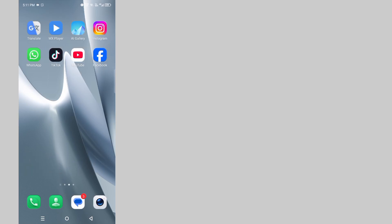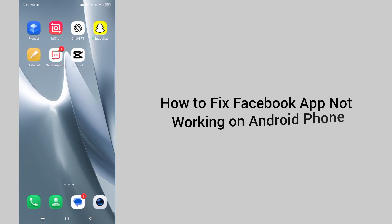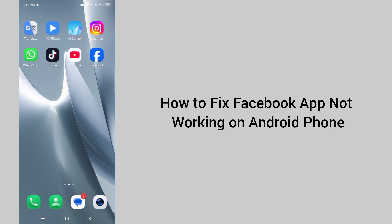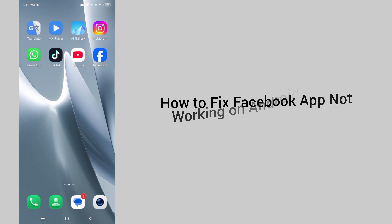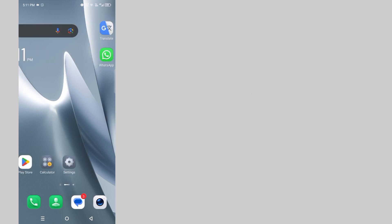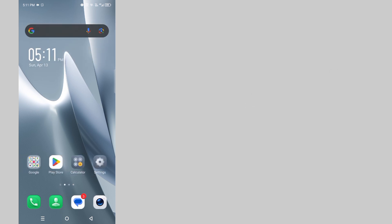Hello everyone, welcome back to our YouTube channel. In this short tutorial, I'll teach you how to fix Facebook app not working on Android phone. So let's get started without wasting any time.